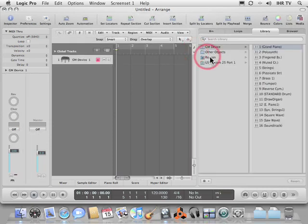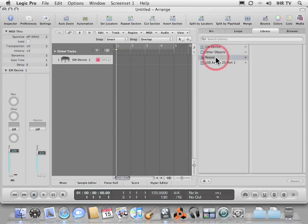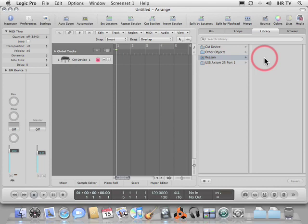You'll notice on the right hand side we have a Reason section, and if we click on that, over here we'd normally see our Reason devices. So let's go ahead and launch Reason.